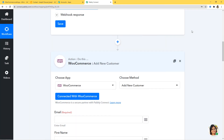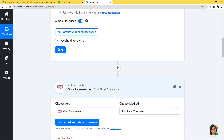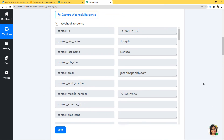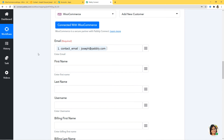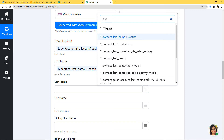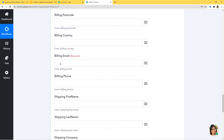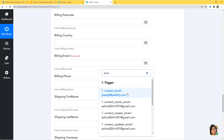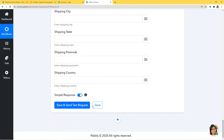Now I have some empty fields and I need to map the information from the webhook response. First is email — I'll map the email. Then first name: Joseph. Last name: D'Souza. Username is not required. For Billing Email it requires an email again, so I'll map the email. Billing Phone — I'll put the phone number. The rest of the fields I'll skip.